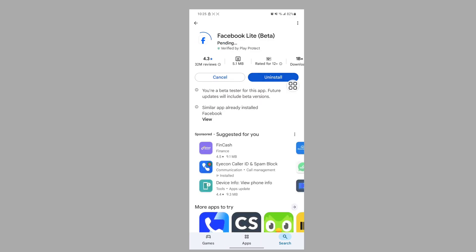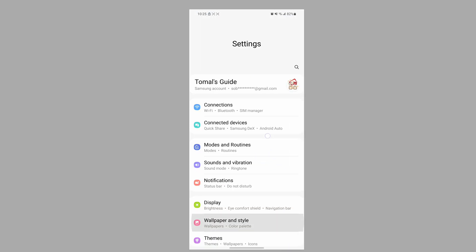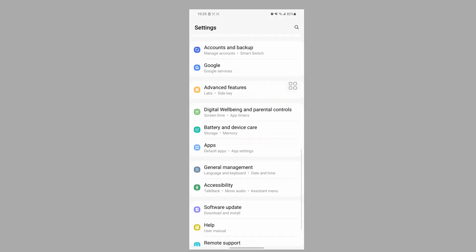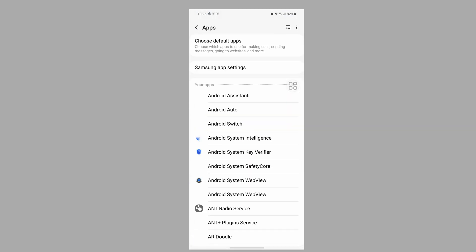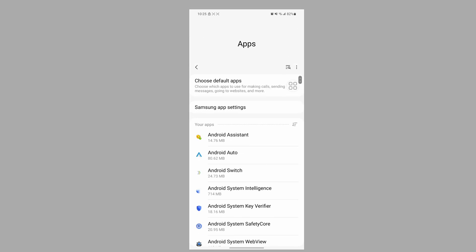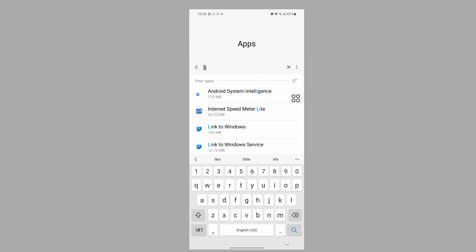Now go to Settings, scroll down, then go to Apps. Tap on the search icon, search for Facebook Lite, and tap on Facebook Lite.